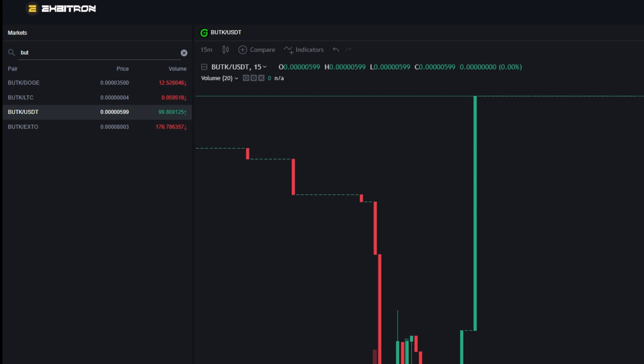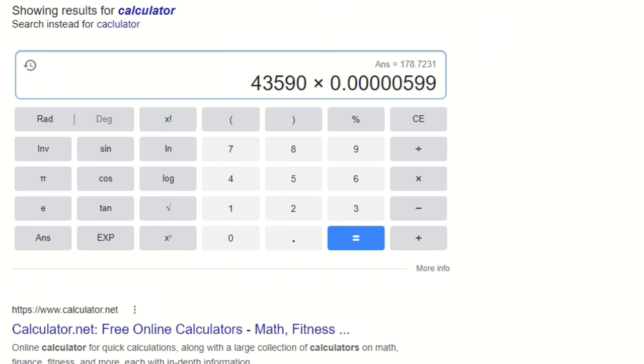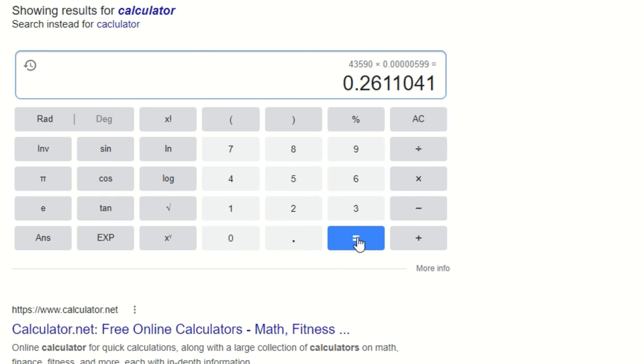We are going to type in BUTK here. BUTK/USDT, and it does look like 0.0000599. So let's plug in the new numbers and check the profitability.